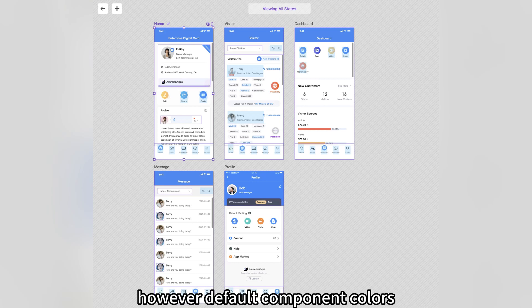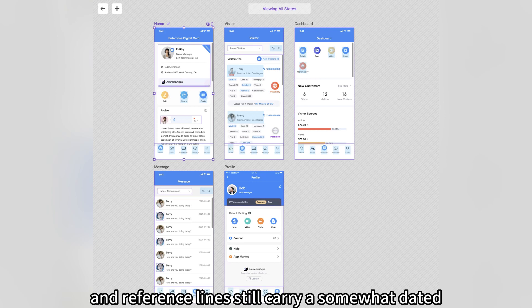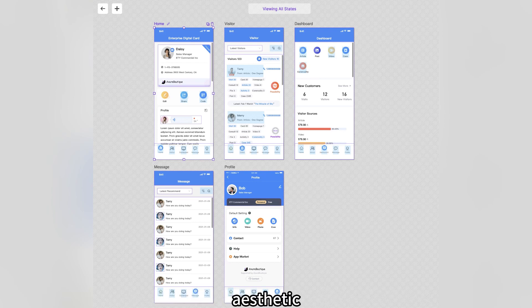However, default component colors, boundary prompts, and reference lines still carry a somewhat dated aesthetic.